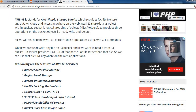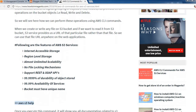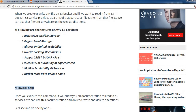We will see how we can perform these operations using AWS CLI commands. When we create or write any file on an S3 bucket and want to read it from the S3 bucket, the S3 service provides a URL for that particular file. We can use that file URL anywhere in web applications to access that file.